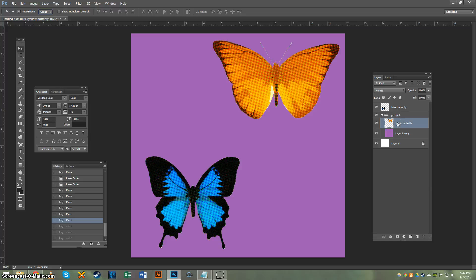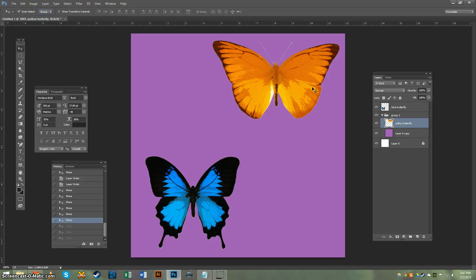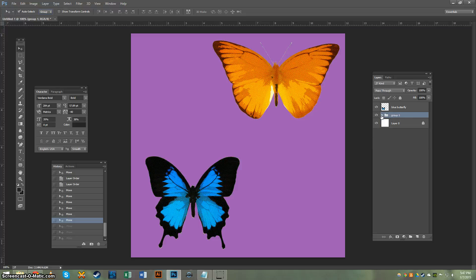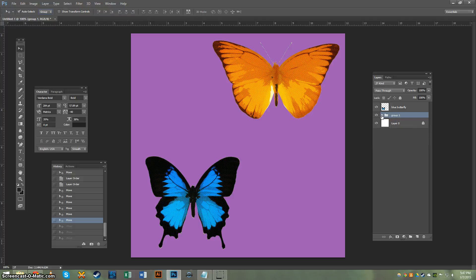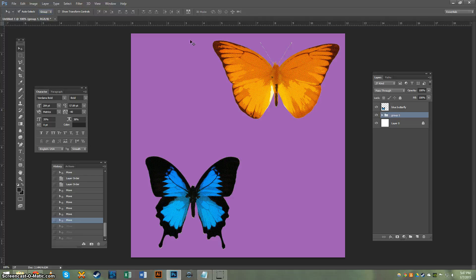And so back in our Layers palette, excuse me, earlier when I mentioned that I had grouped the yellow butterfly and the purple background together, see we can expand and contract them. These two are in a group, which means when I have Group auto selected and I click on an object, that object and everything in its group is going to move with it.